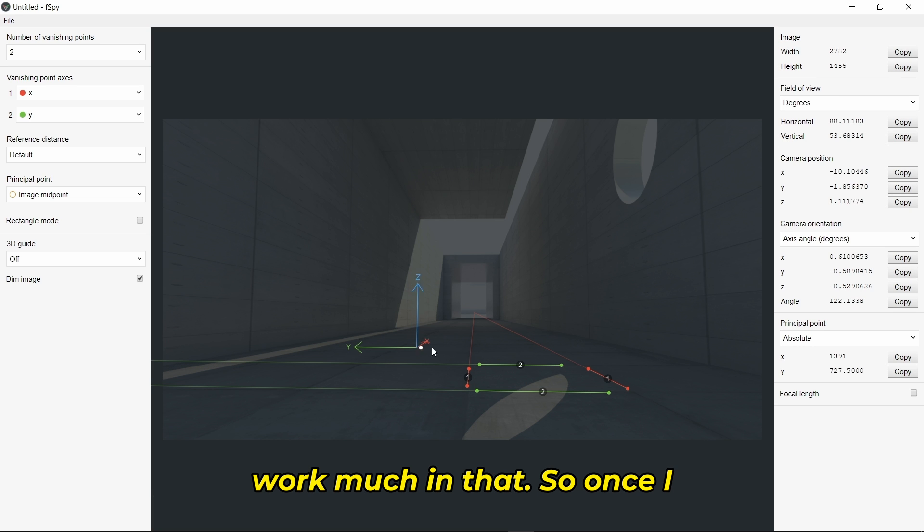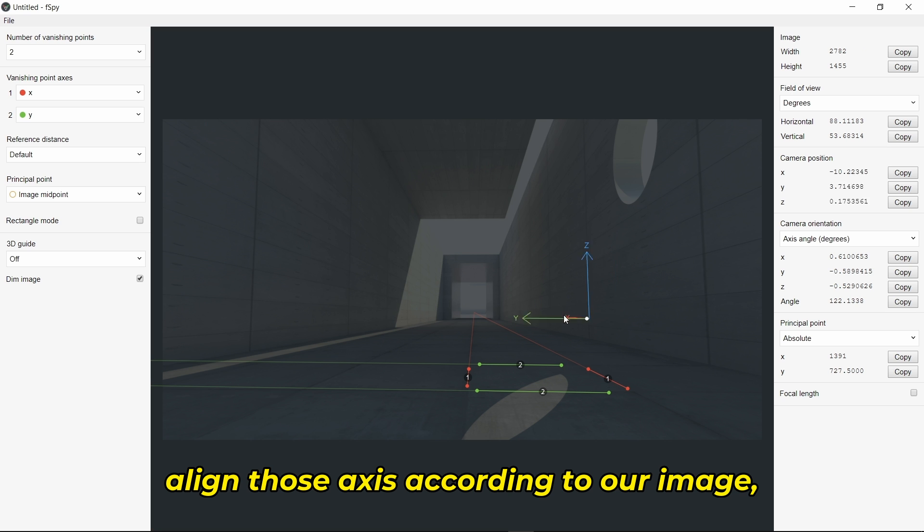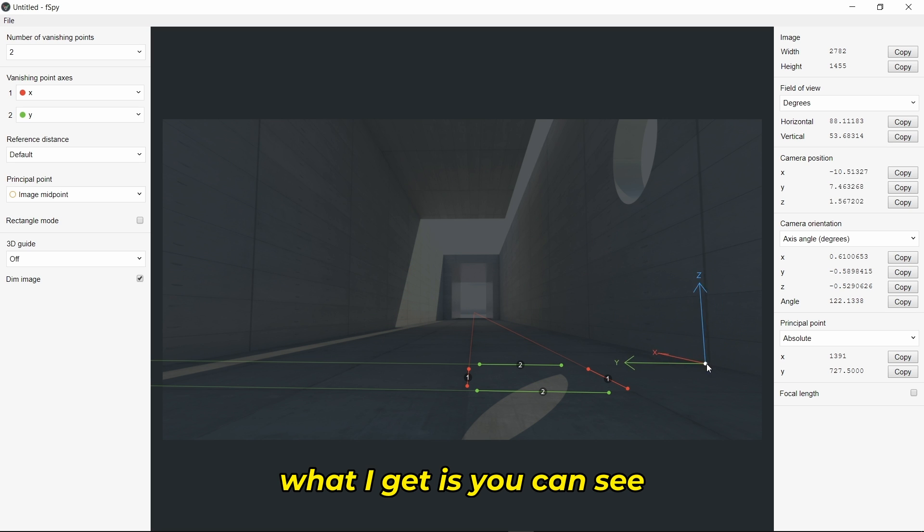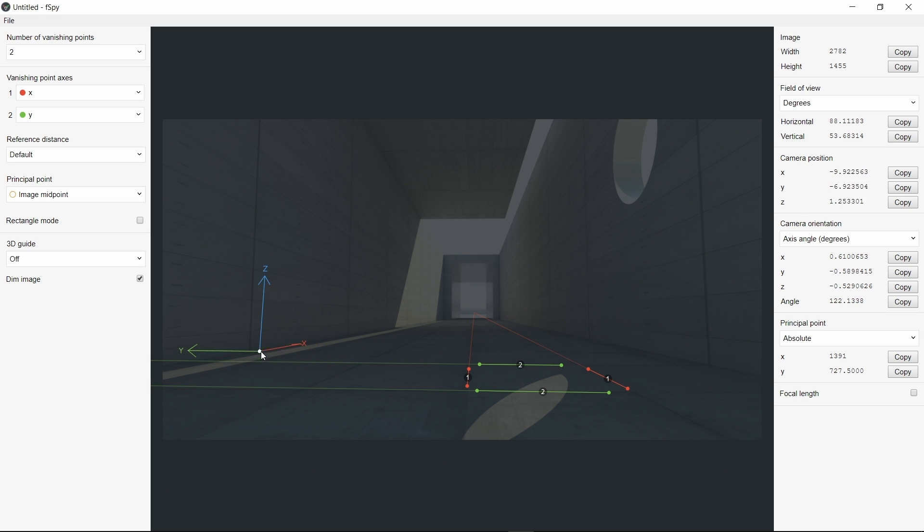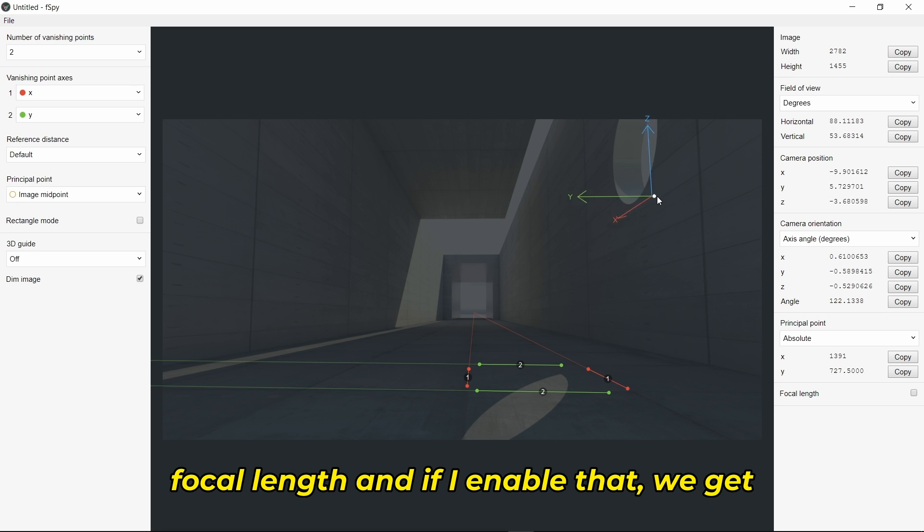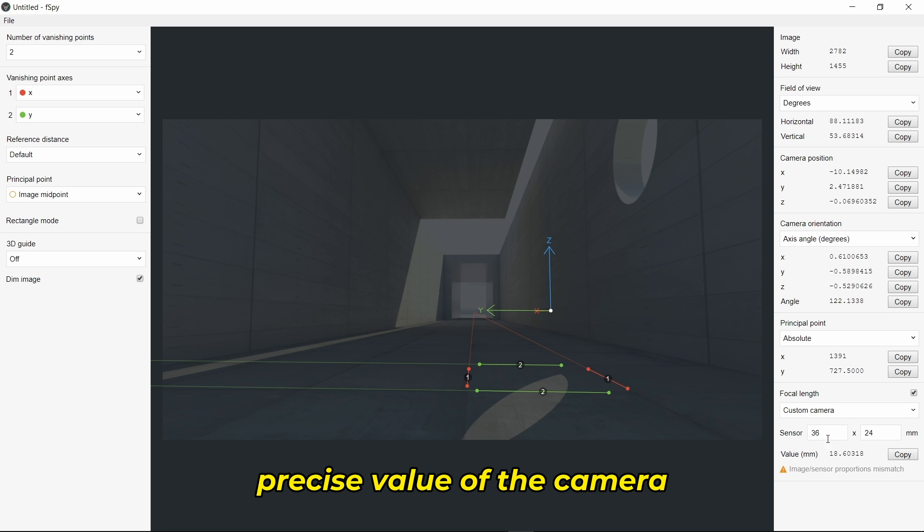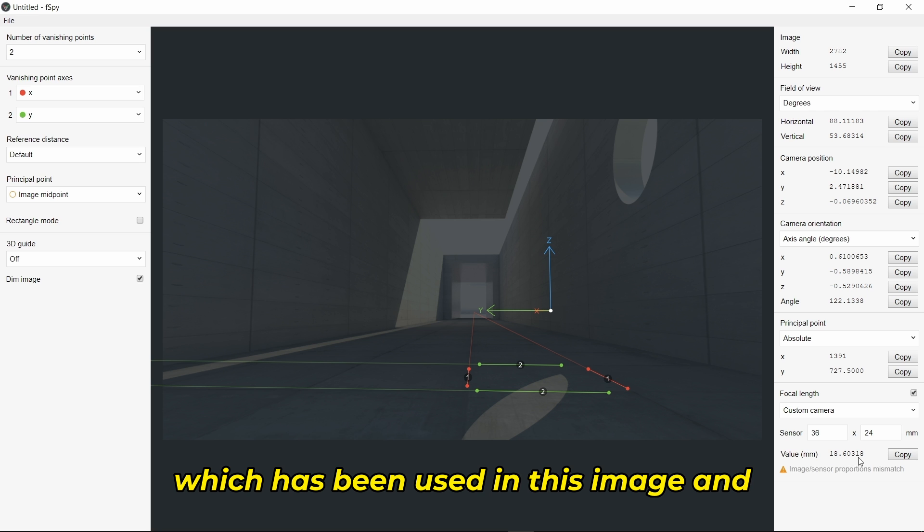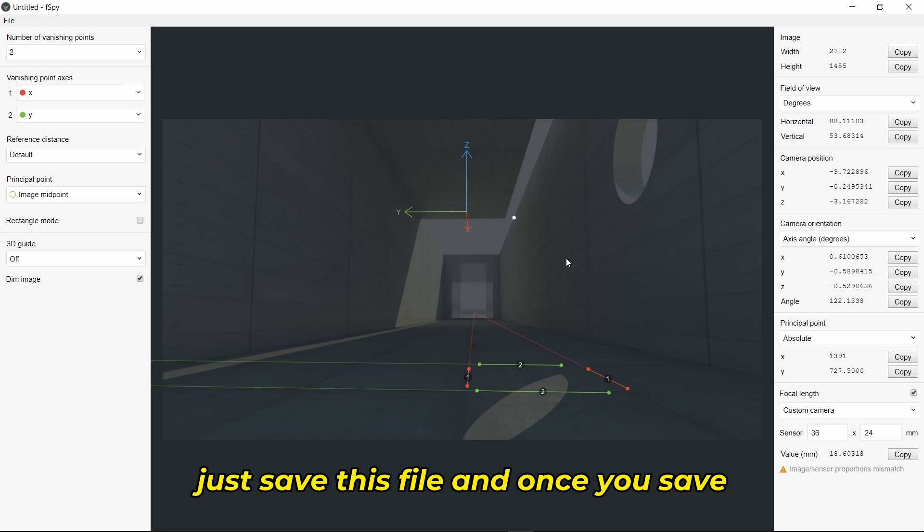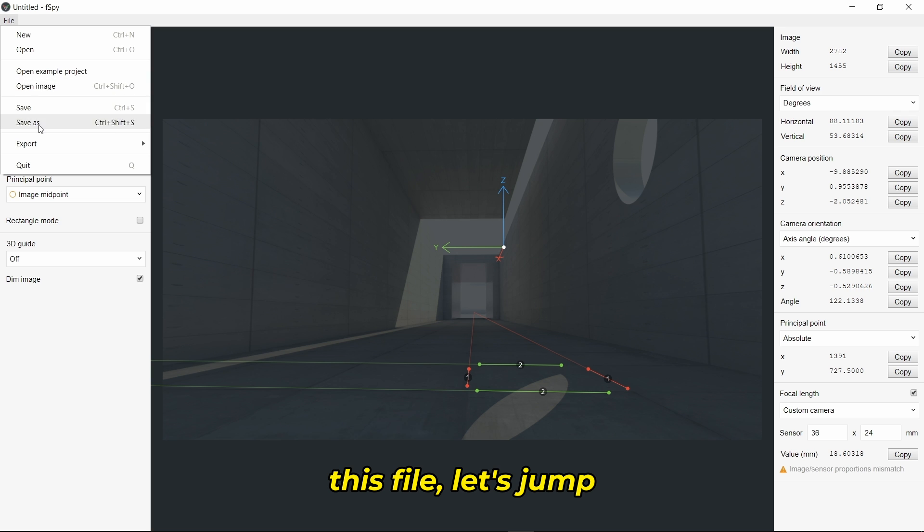Once I align those axes according to our image, you can see there's an option called focal length. If I enable that, we get the accurate or precise value of the camera used in this image. Just save this file, and let's jump into Blender.